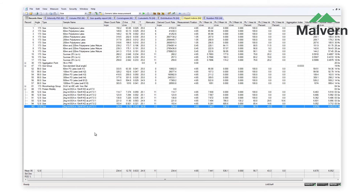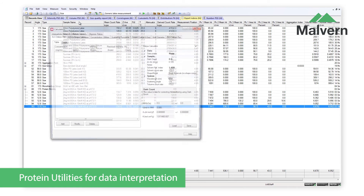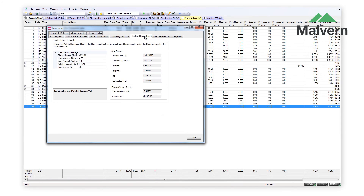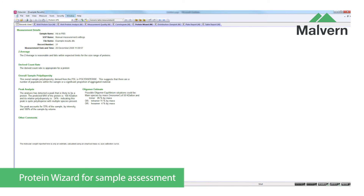The Zetasizer software has been designed with protein scientists in mind. The built-in protein utilities are a set of tools designed to help the user with experimental design and interpretation of the data. An expert report in the software called the Protein Wizard can assess your sample from a number of points of view.